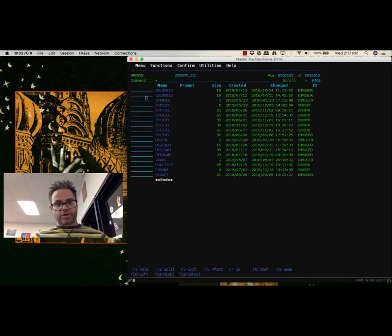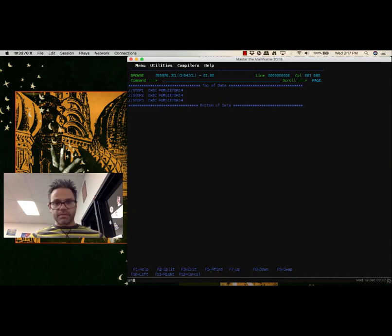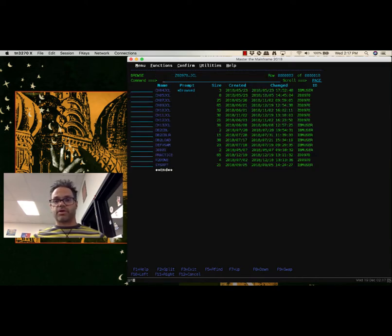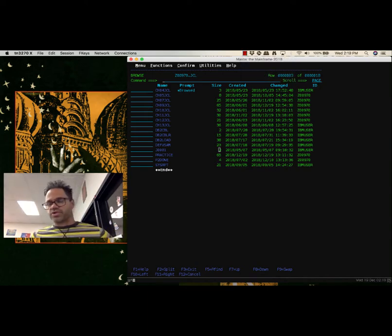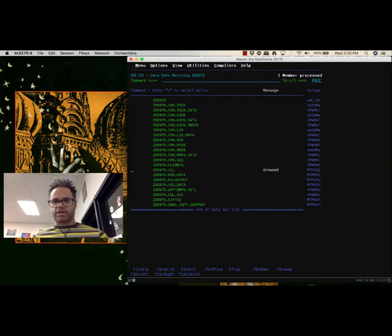If I click on one, I type in a B right here to browse that file so I can see what's inside it. Inside CH4JCL, I have three programs that are being executed: Step 1, Step 2, Step 3. I'm going to back out with Command 3. Command 3 backs me out so I can go to another part. Let's go back again with Command 3 to return to our main DS list.